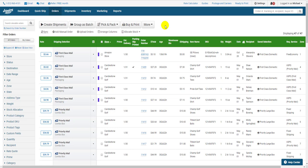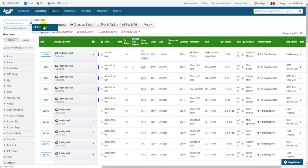Starting on the orders page, hover over Quick Ship on the blue bar at the top. You'll see a drop-down menu that offers two options, New Label or Return Label.